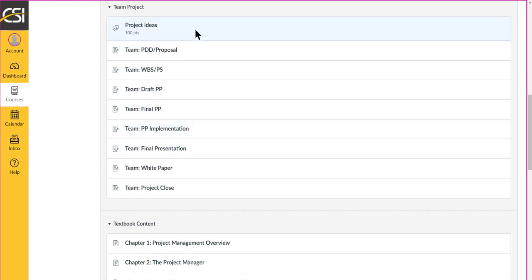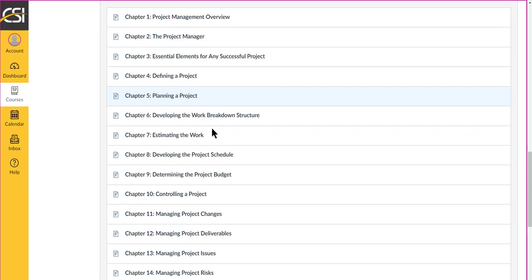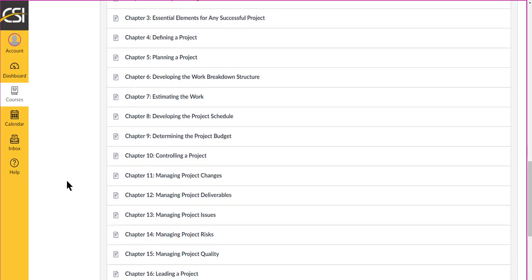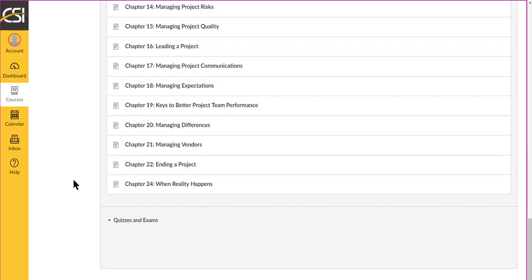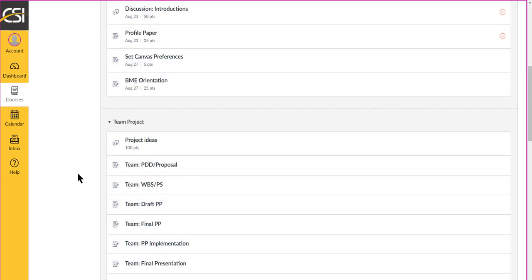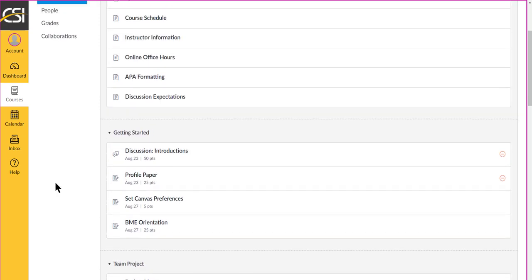So we're going to have a major team project that's going to run throughout the term, and you're going to work through chapters of the textbook, and then you'll have individual assignments as well that will be project-based.